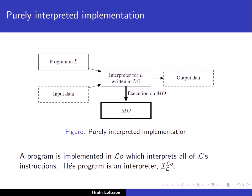We can say that a program is implemented in the language L-O which basically interprets all of L's instructions. This program is called an interpreter, and we use the notation I-L-LO, where L is the language that the interpreter is interpreting and L-O is the implementation language. So I-L-LO is an interpreter that interprets a program written in language L, and the interpreter is implemented in the language L-O.